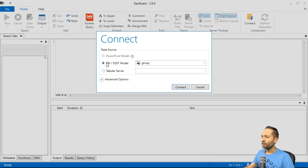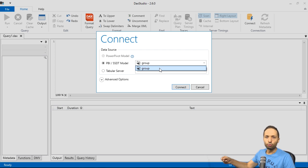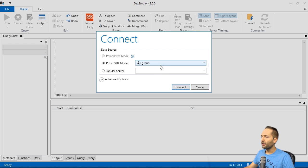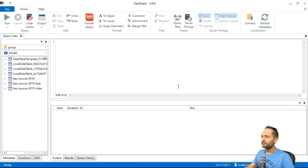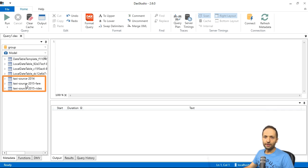Then we can see that we have that connect window that opens. In that connect window, we can simply select the second option right here. And here we can see that we now have our Power BI file. So this group file. Let's select that and press connect.